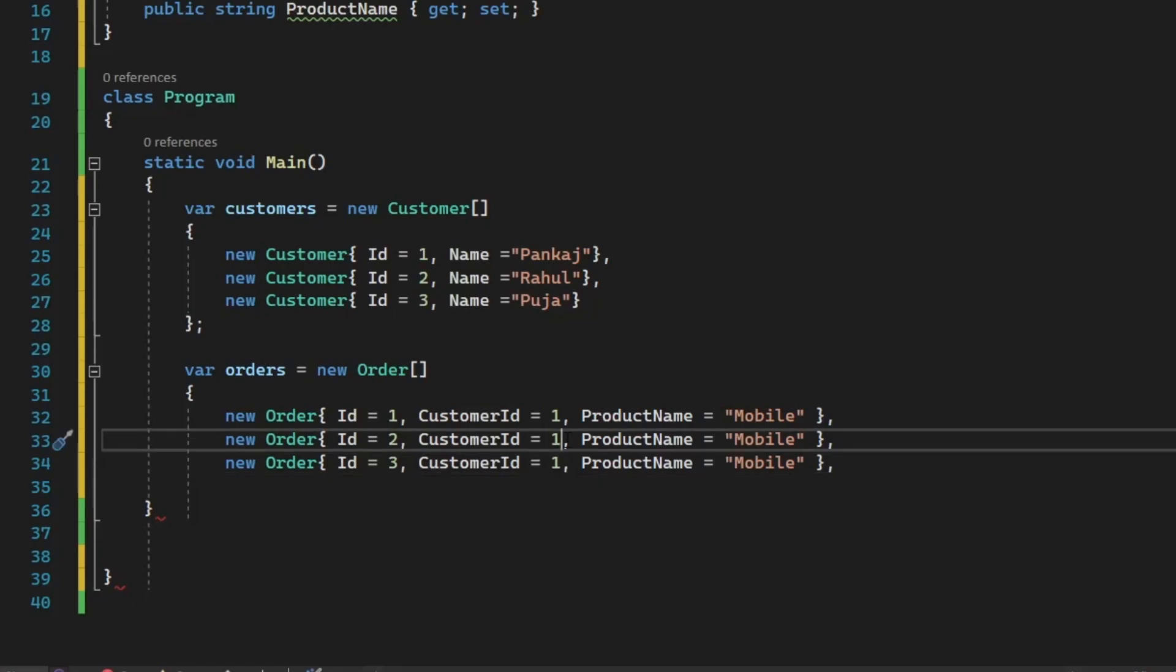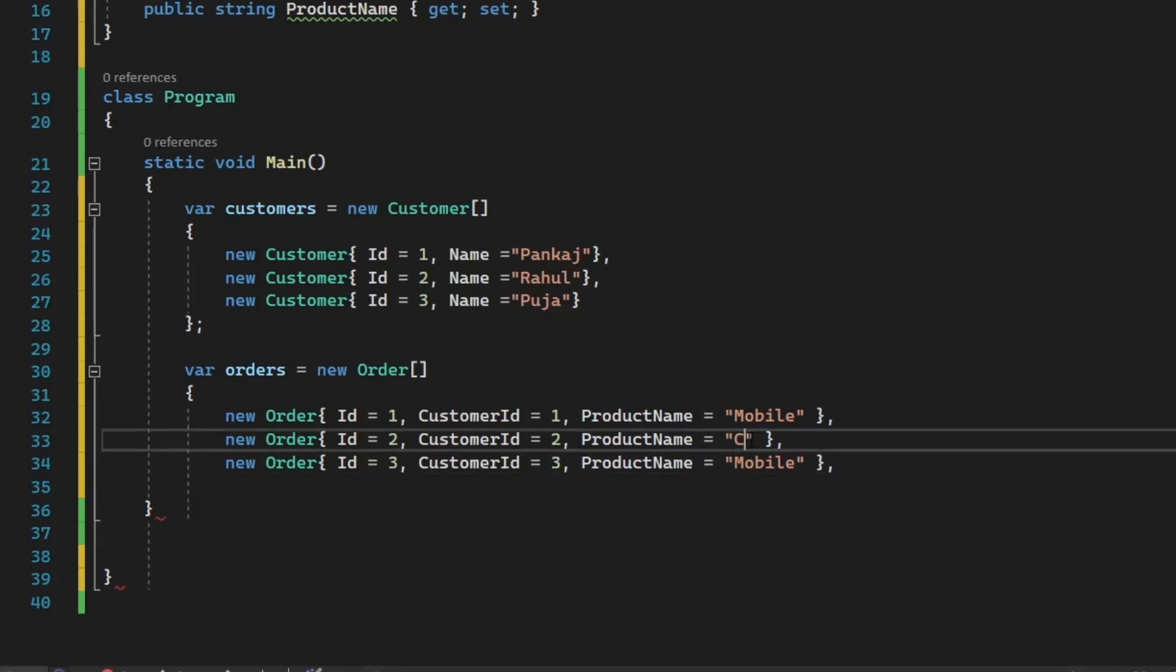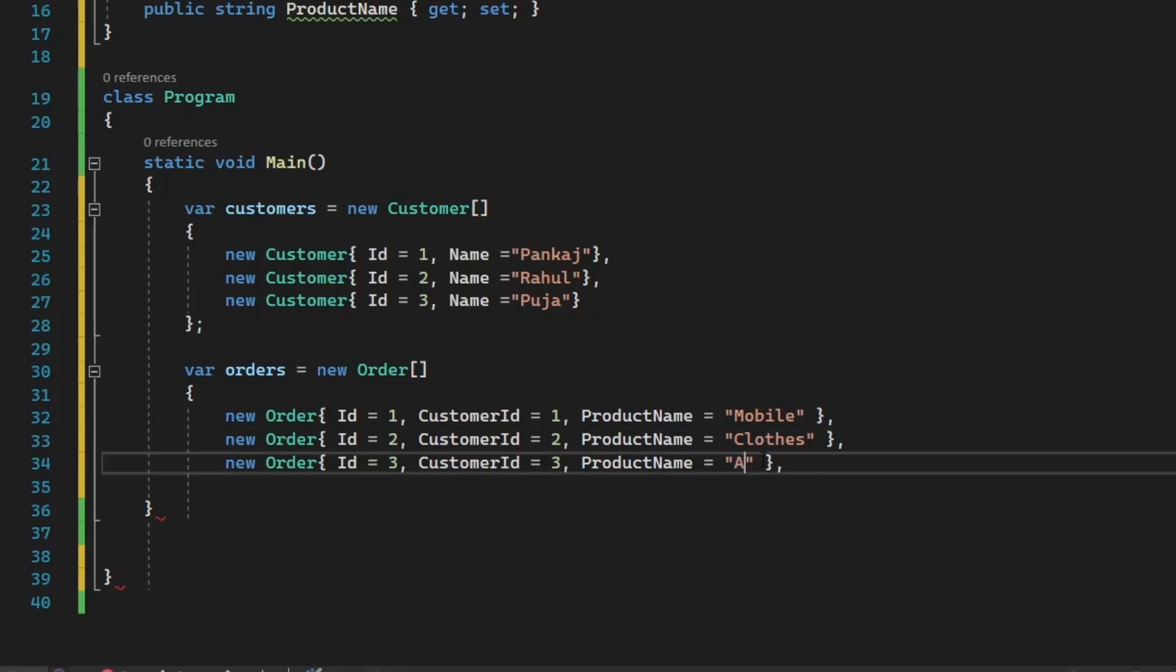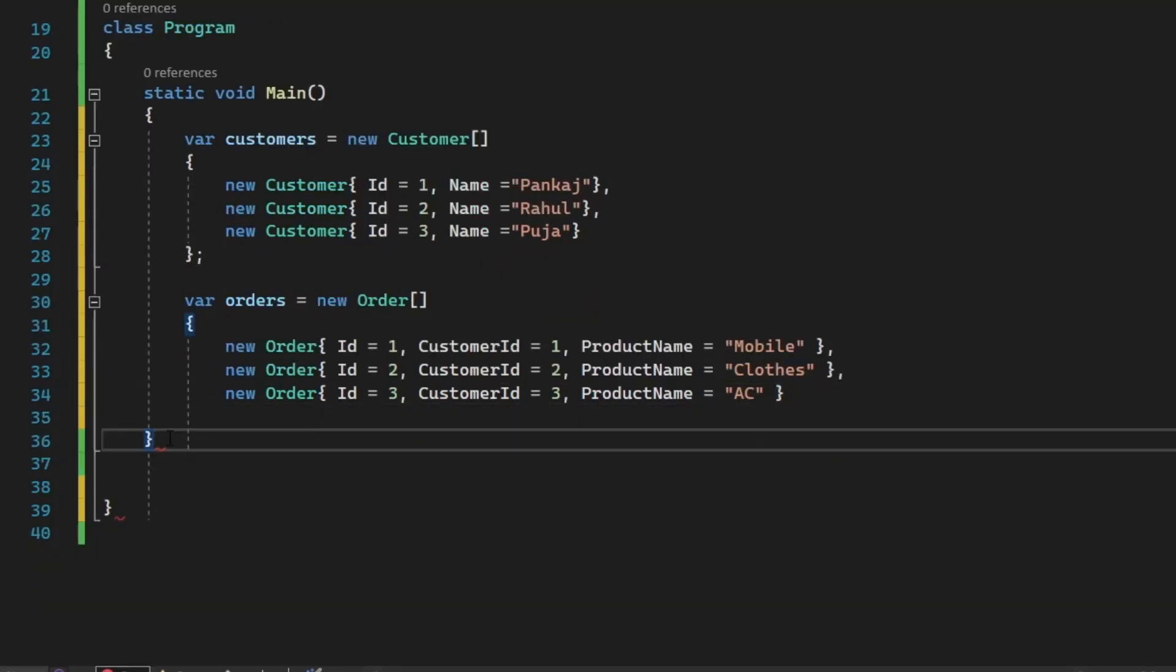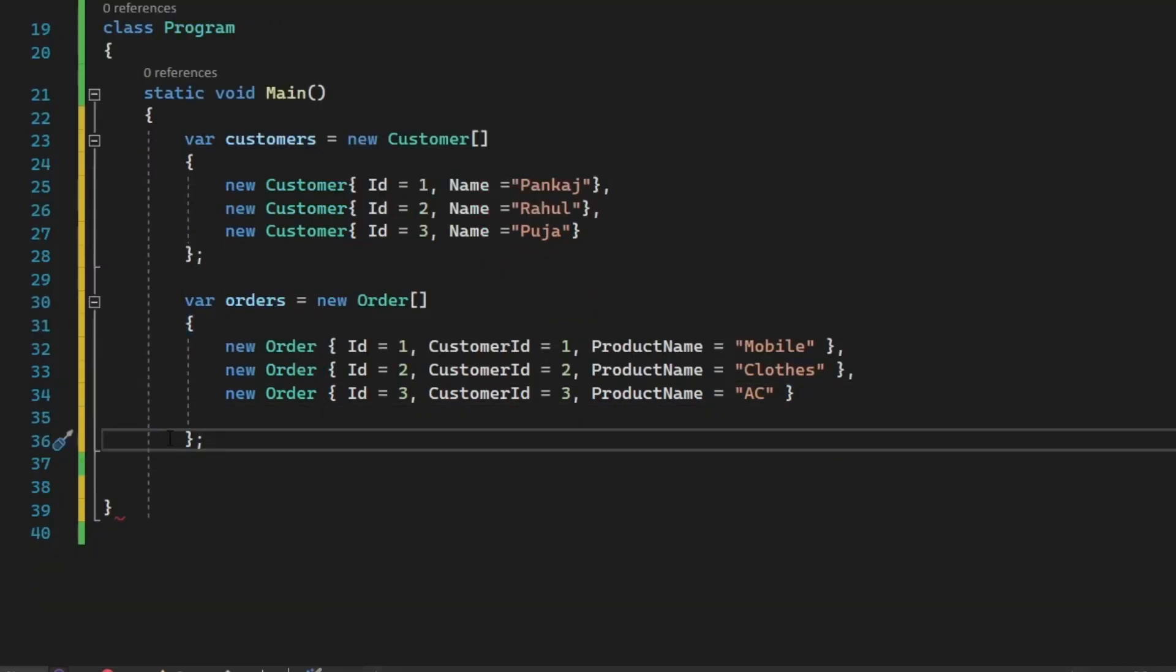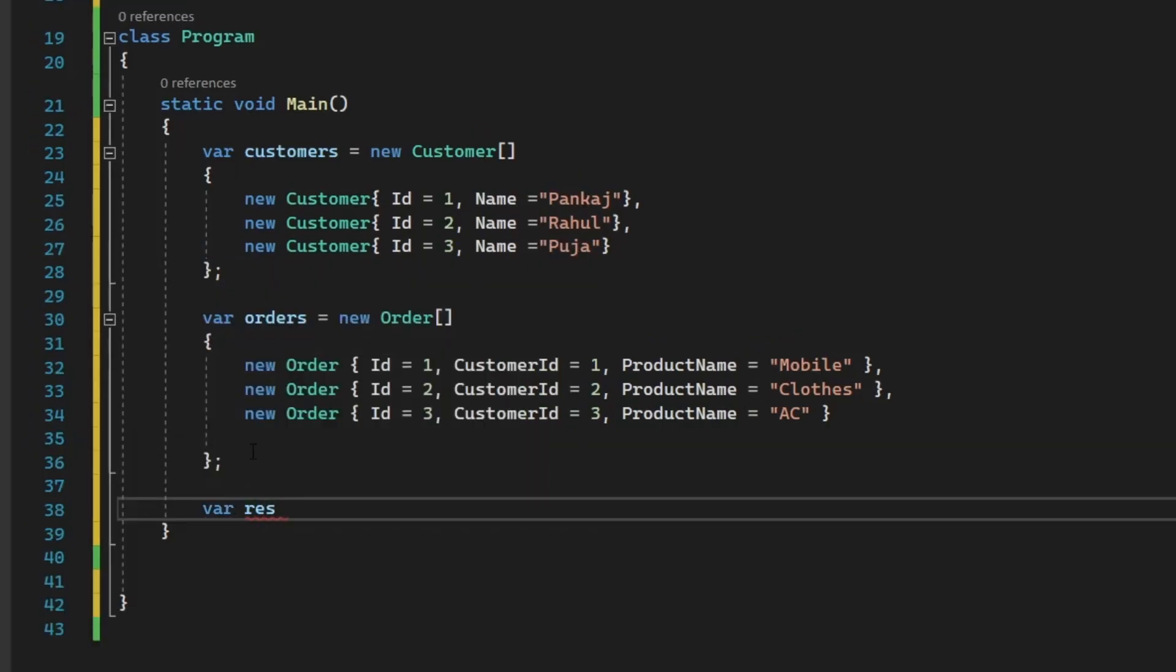So that is the reason if you see customer ID one, two, and three is mentioned here, which means each customer is buying some product that we need to find out using the LINQ query. So let's jump to the LINQ query.